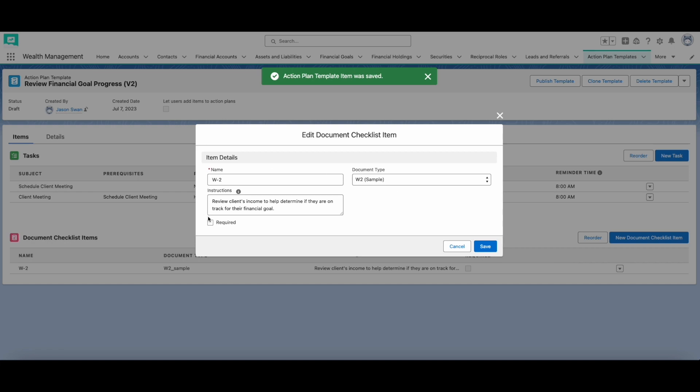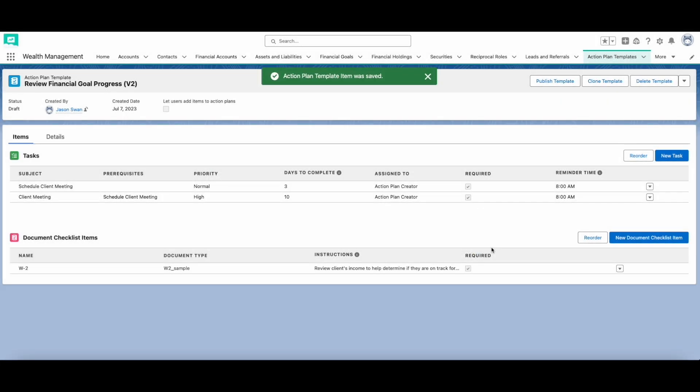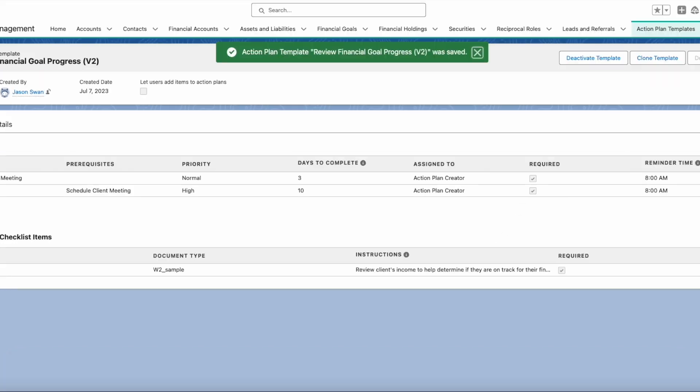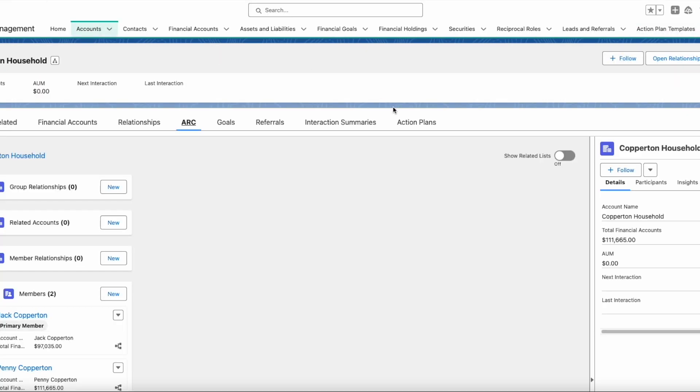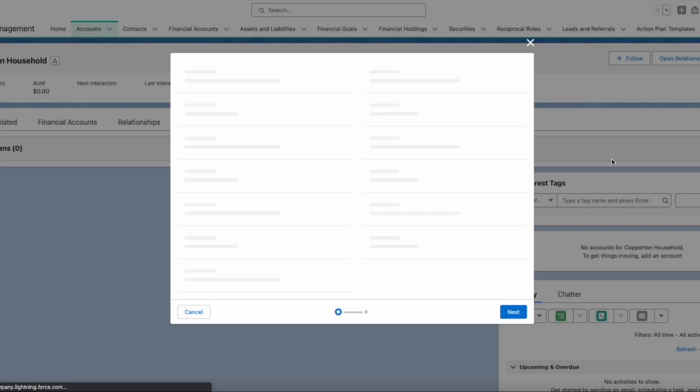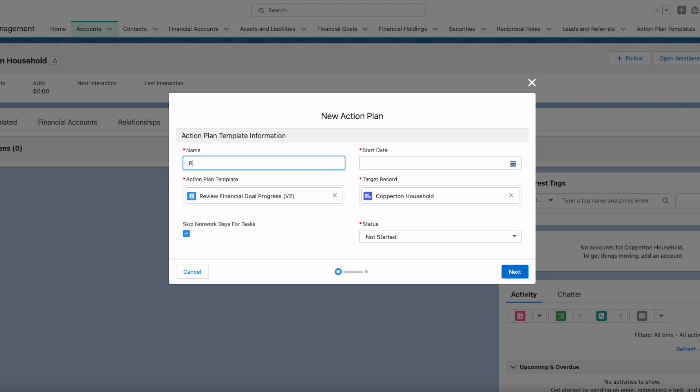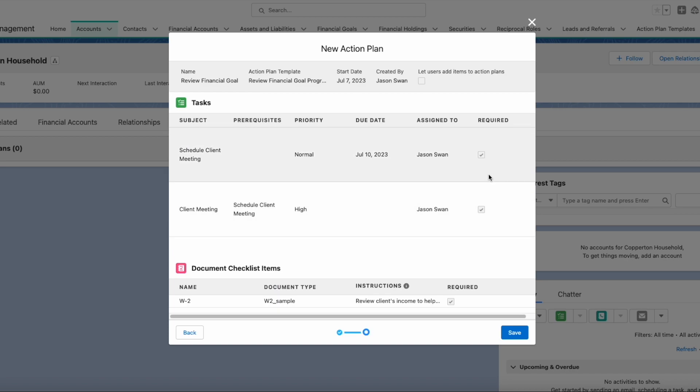You can also add document checklist items, which are documents from driver's license to W2 forms to blank checks, that may be needed to complete the business process. After publishing an action plan template, you can go back to the household page and create an action plan using that template.